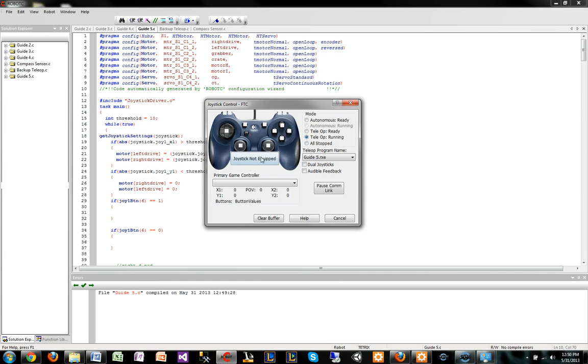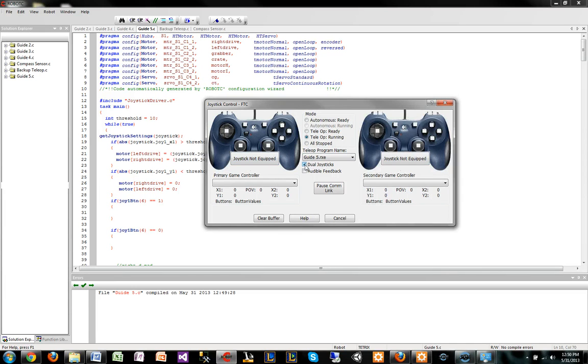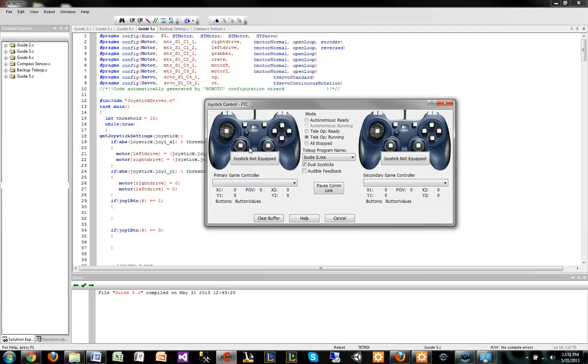Then you do teleop ready, running. I don't have joysticks equipped which I could do right now, but for purposes it would show that you have a joystick equipped. You can then click dual joysticks if you have to, and they will show the buttons you click when you use that. I'm probably going to do that just so I can show you guys how that looks.